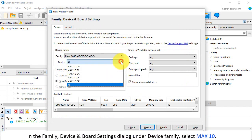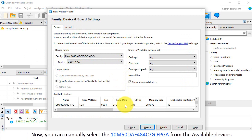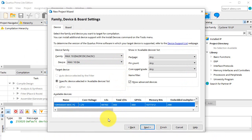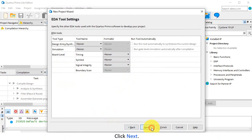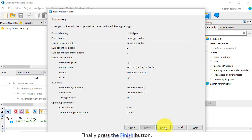In the Family, Device, and Board Settings dialog under Device Family, select Max 10. Now you can manually select the 10M50DAF484C7G FPGA from the available devices. Click Next. Leave the EDA tool settings on default. Click Next again. Finally, press the Finish button.